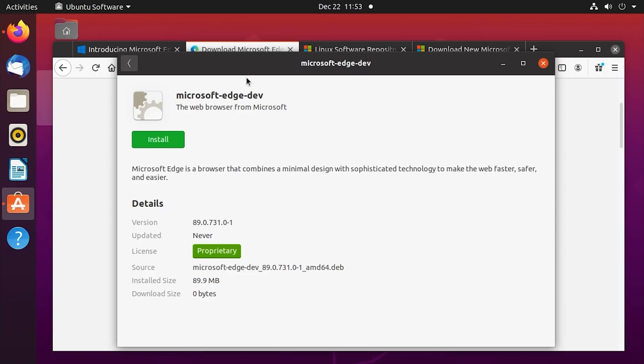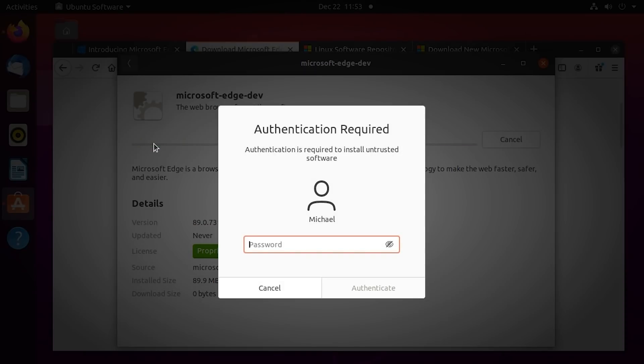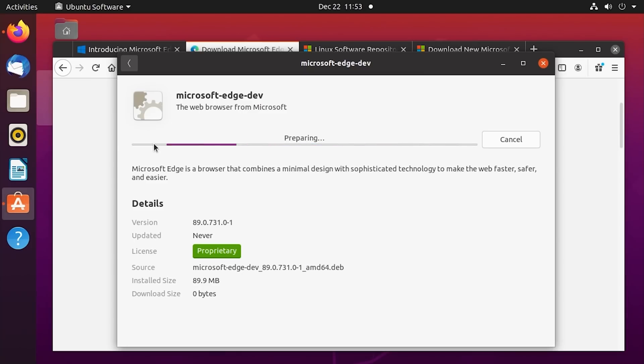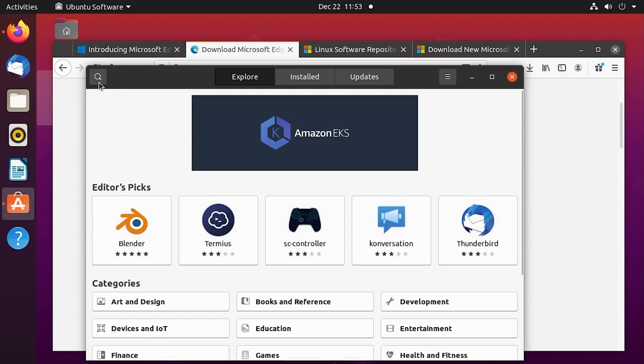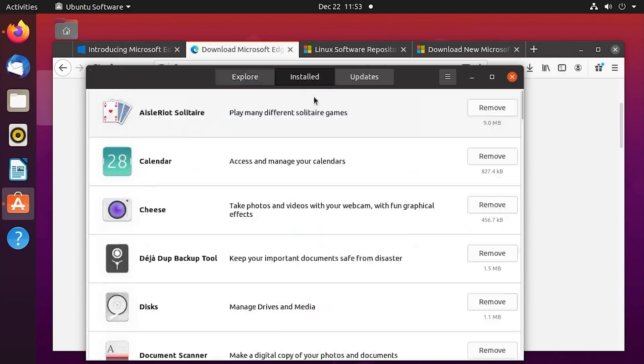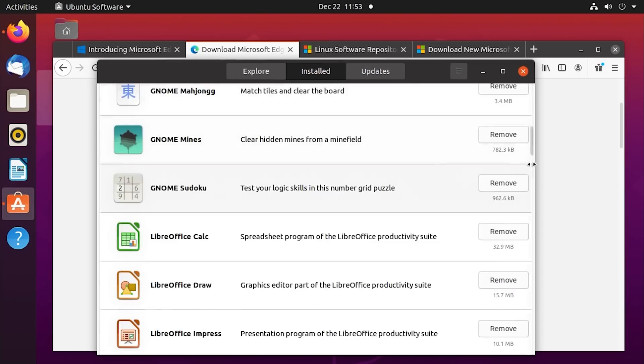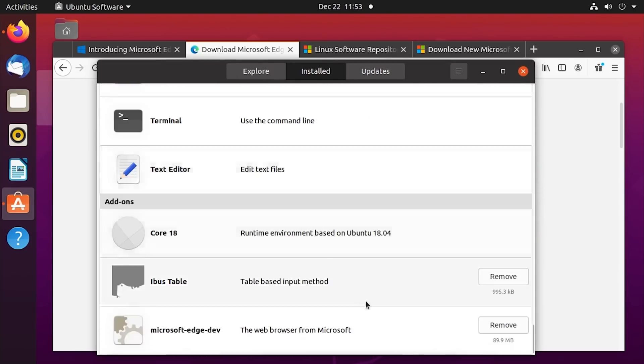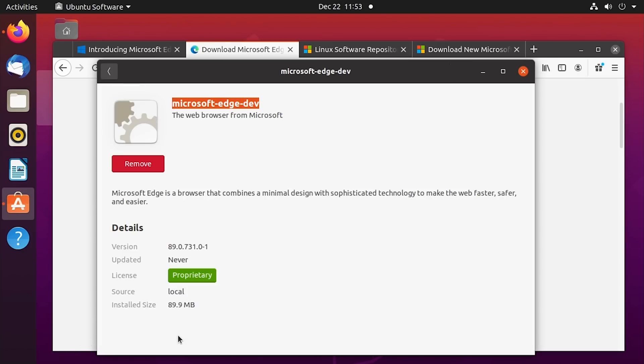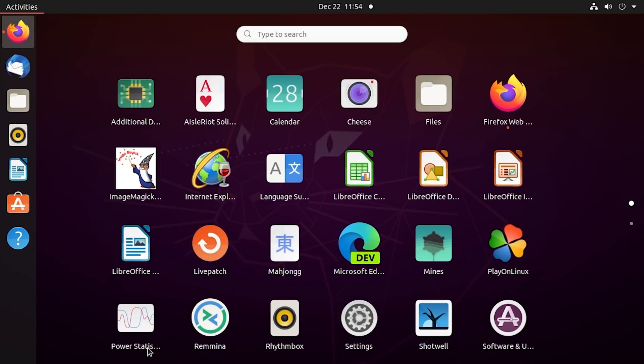And here you go, Microsoft Edge Dev, the web browser from Microsoft. Let's install it here. It's obviously going to ask us to authenticate. We'll type in my super secure password. So we've got it installed. And now if we go to our installed app list, it should show up in here. If we scroll down to add-ons, here it is right here, Microsoft Edge Dev. So to run it, we're just going to open it up like any other Linux applications.